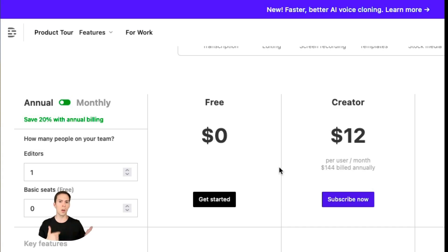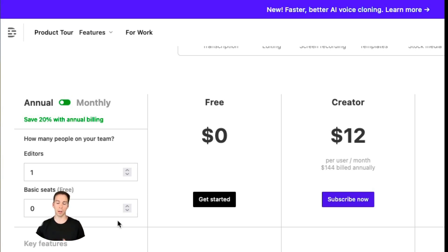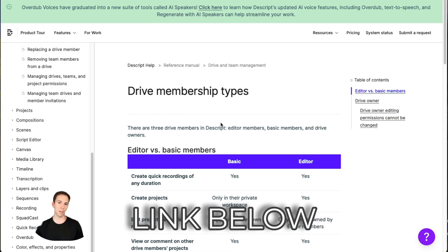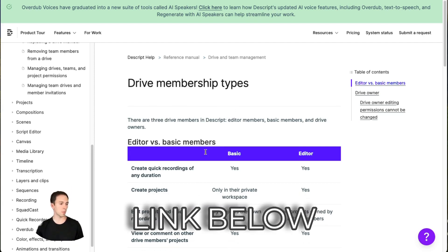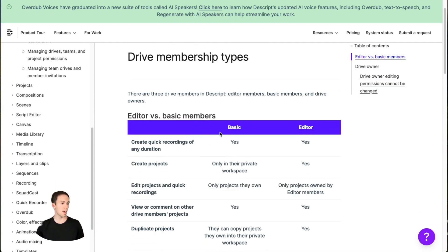But right below the editor seats are your basic seats. What are basic seats? Basic seats are free, you can add as many basic seats to your drive as you want, it won't cost you anything. But basic seats are super limited. There's another link I'm going to leave in the description, which will take you to this page, which explains the difference between drive membership types.